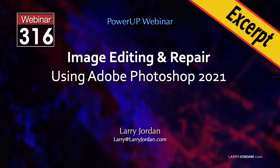This is an excerpt of a recent Power Up webinar on image editing and repair using Adobe Photoshop. Hi, my name is Larry Jordan. In this short video tutorial, I'll illustrate how to use masks to repair an older image, add a vignette to highlight a face, and use the Clone tool to remove an unsightly line, all in Adobe Photoshop.